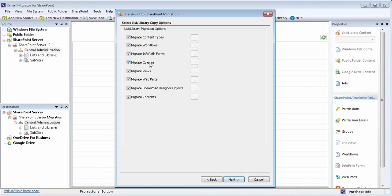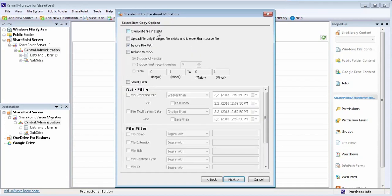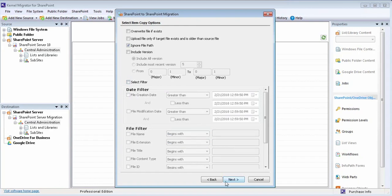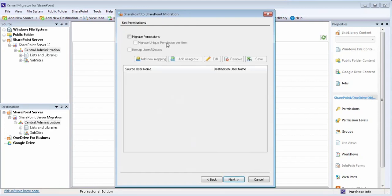Check this option to overwrite the existing file. Add the filters based on date range using these parameters and file filter. The tool also allows you to migrate permissions and remap users and groups.